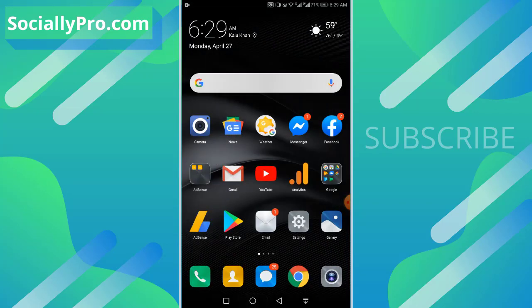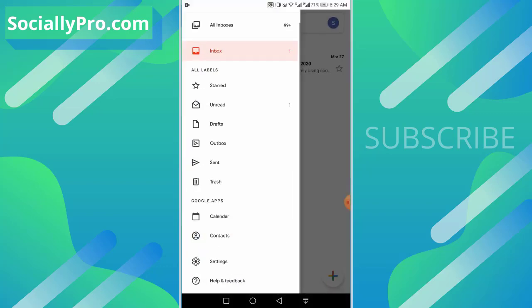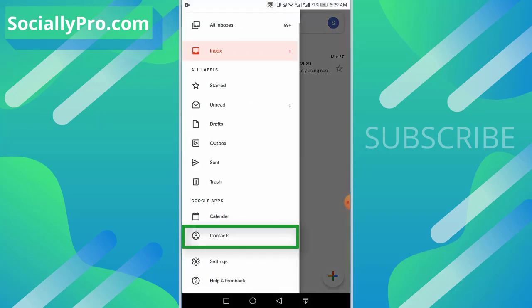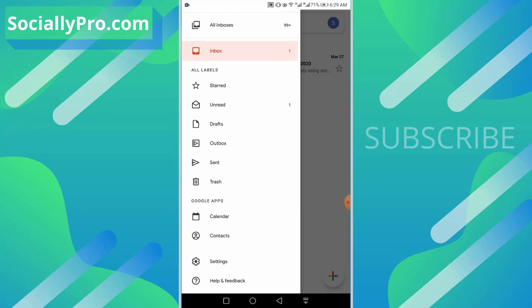Now to import or export your Gmail contacts, simply go to your Gmail application, go to menu, and under Google apps select the Contacts app.